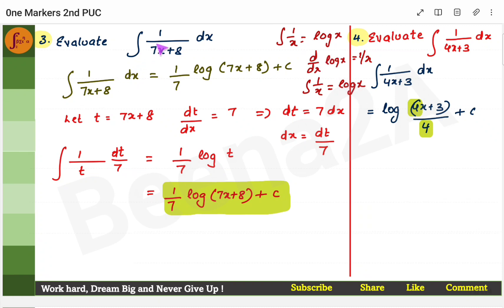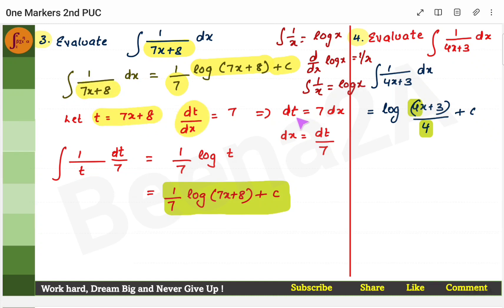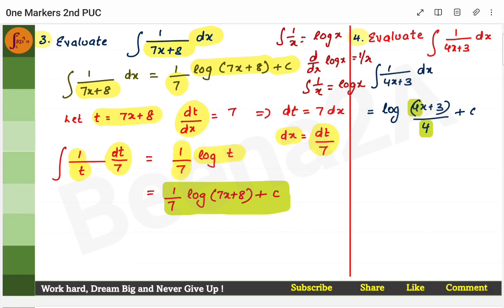Assume the entire denominator is x. The integral of 1/x is log x. So write log(7x + 8), then put the coefficient of x — which is 7 — in the denominator, and add plus c. You can also use substitution: let t = 7x + 8, differentiate, find dx = dt/7, substitute, get (1/7)∫(1/t)dt = (1/7)log t = (1/7)log(7x + 8) + c. Both methods give the same answer.